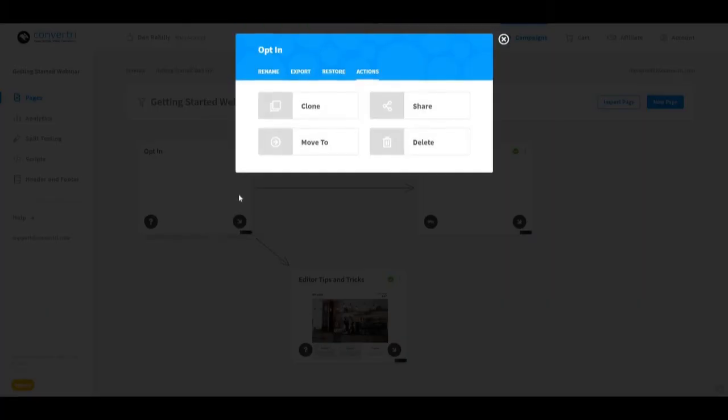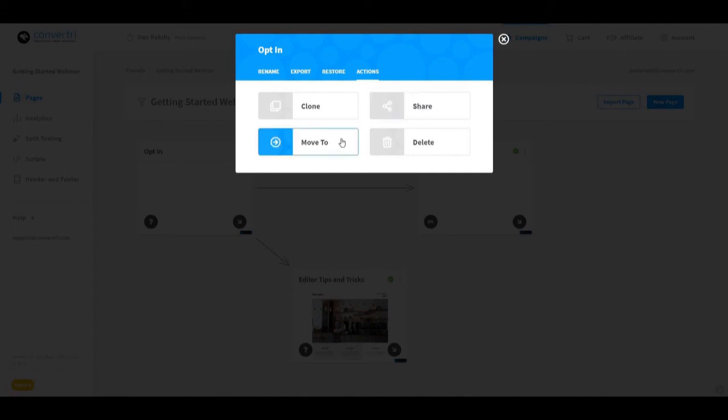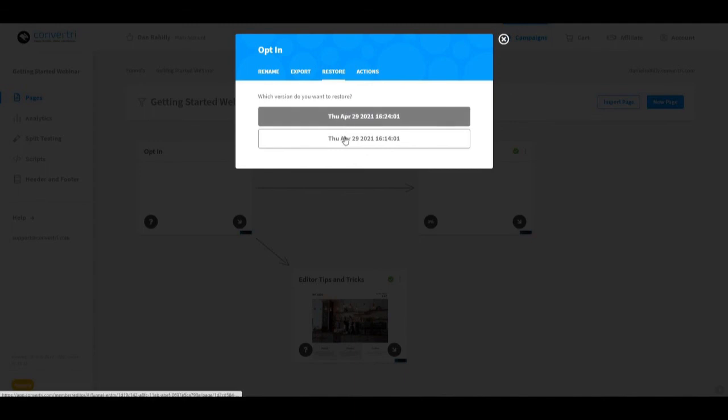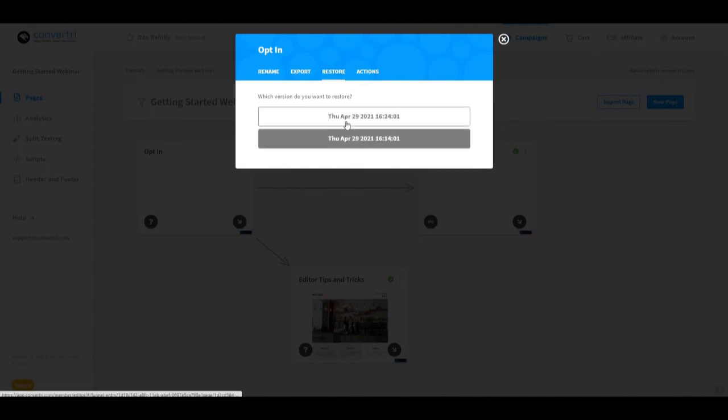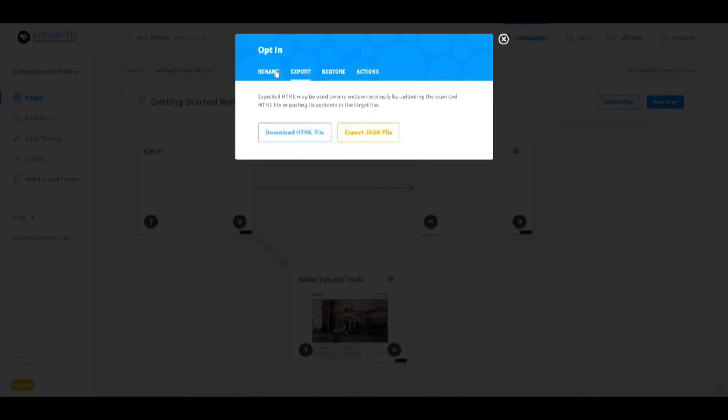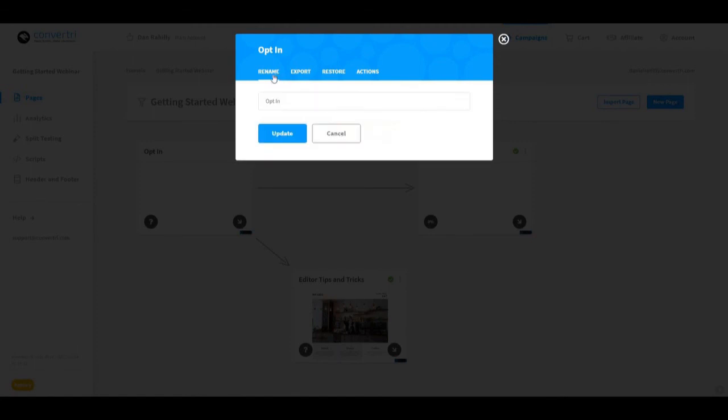The more option opens up a new set of options. Under the actions tab you can clone, share, move the page to another funnel, or delete the page. You can choose to restore it at various restore points, export the page, or rename it.